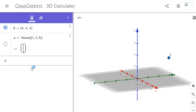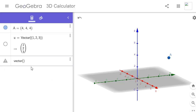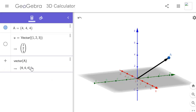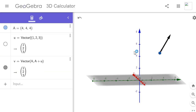So now we want to specify our vector floating at that point (4, 4, 4). Type 'Vector', then bracket, specify your first point — in this case we've already defined it as capital A — comma, and then the end point would be A plus our vector, which we defined as small u. There — that's our vector floating in 3D space.